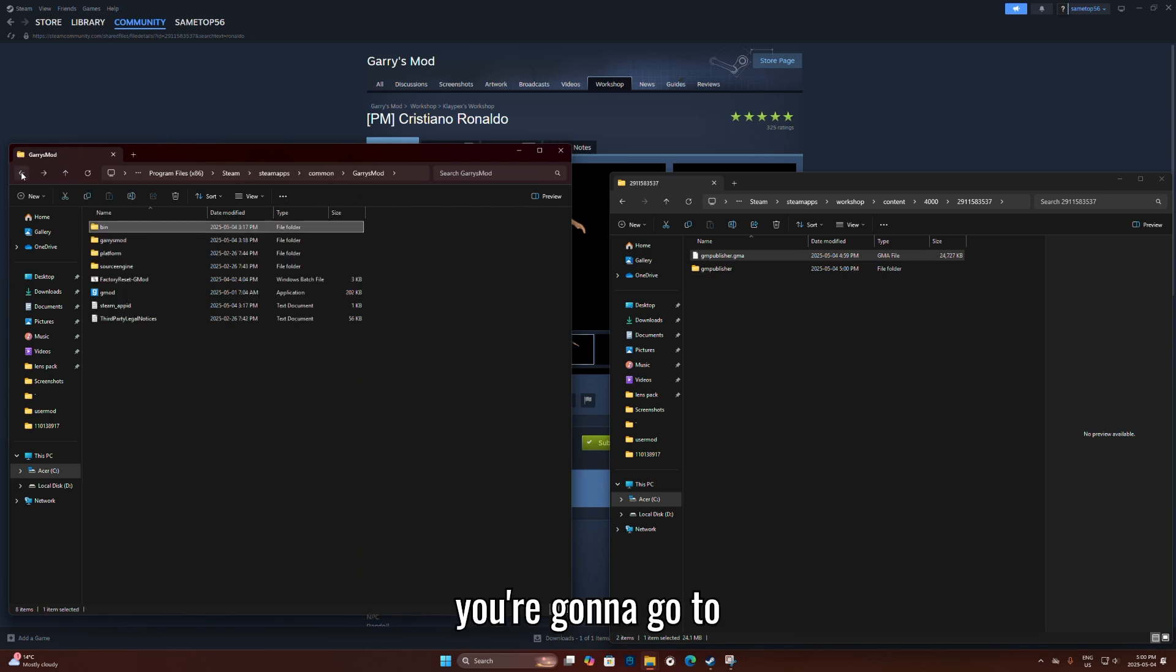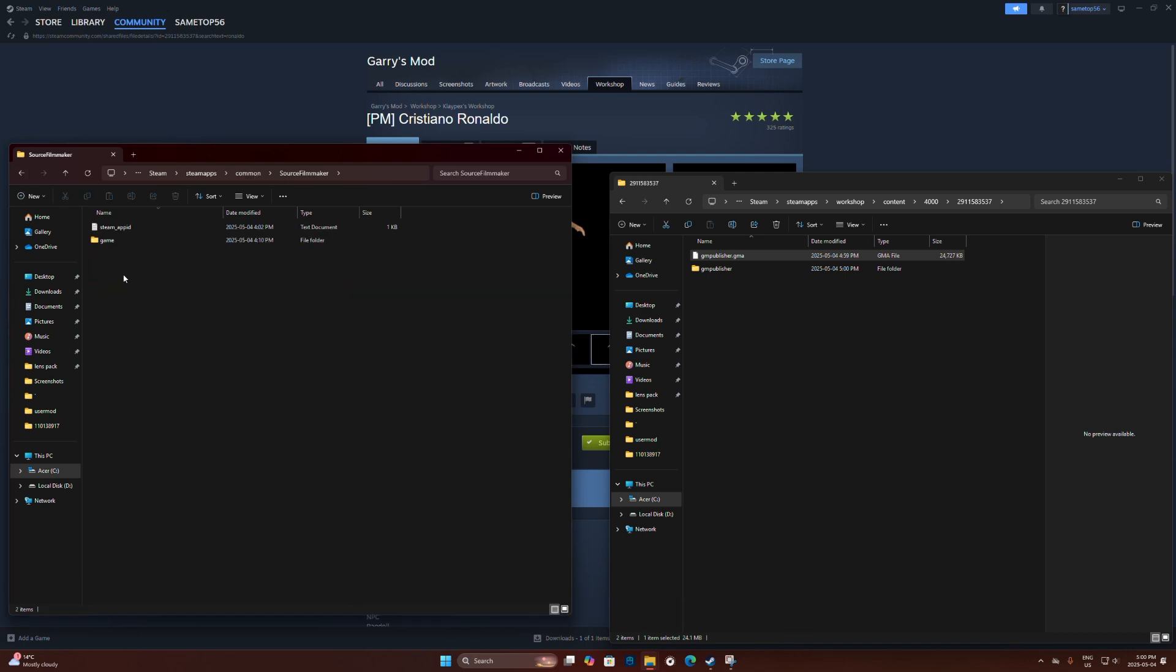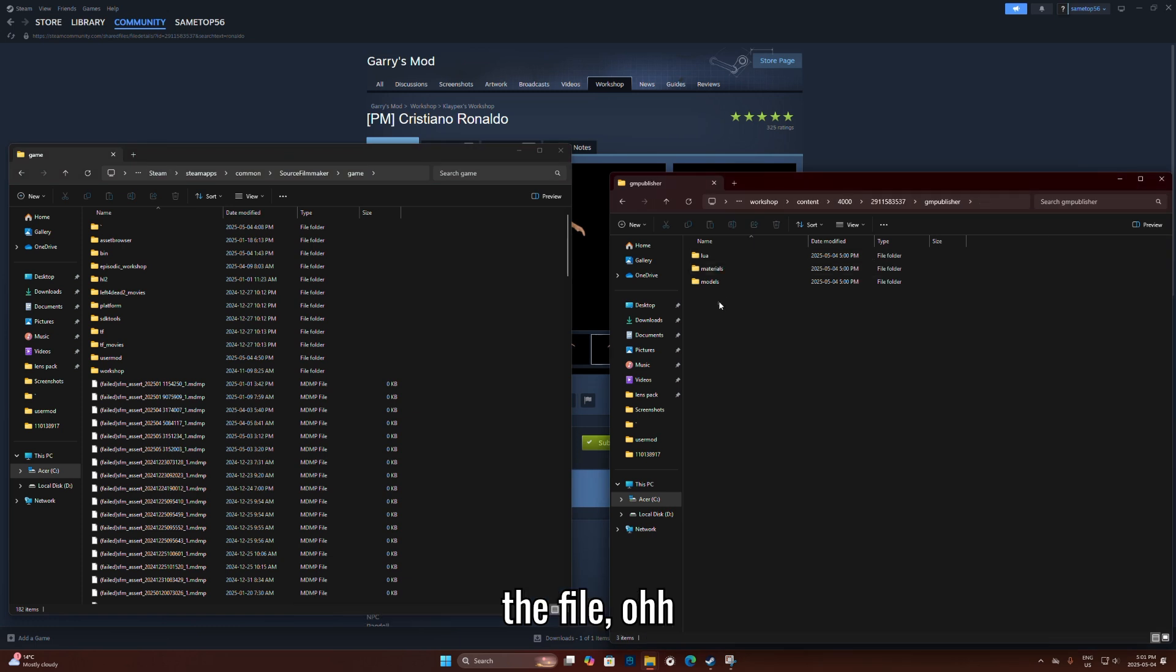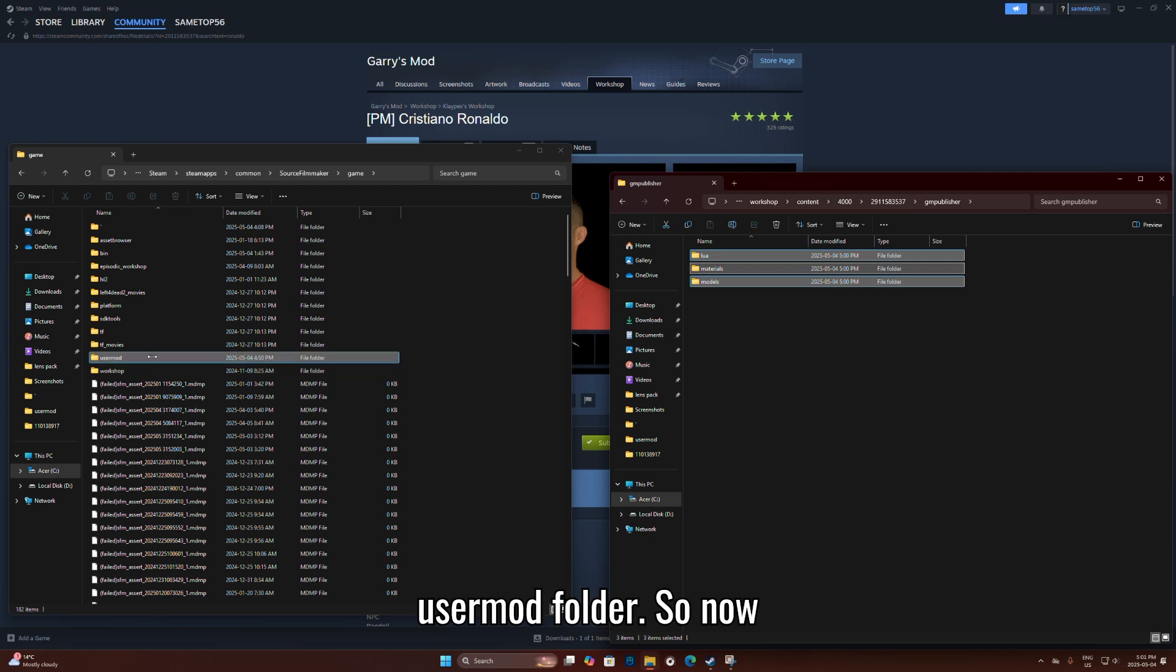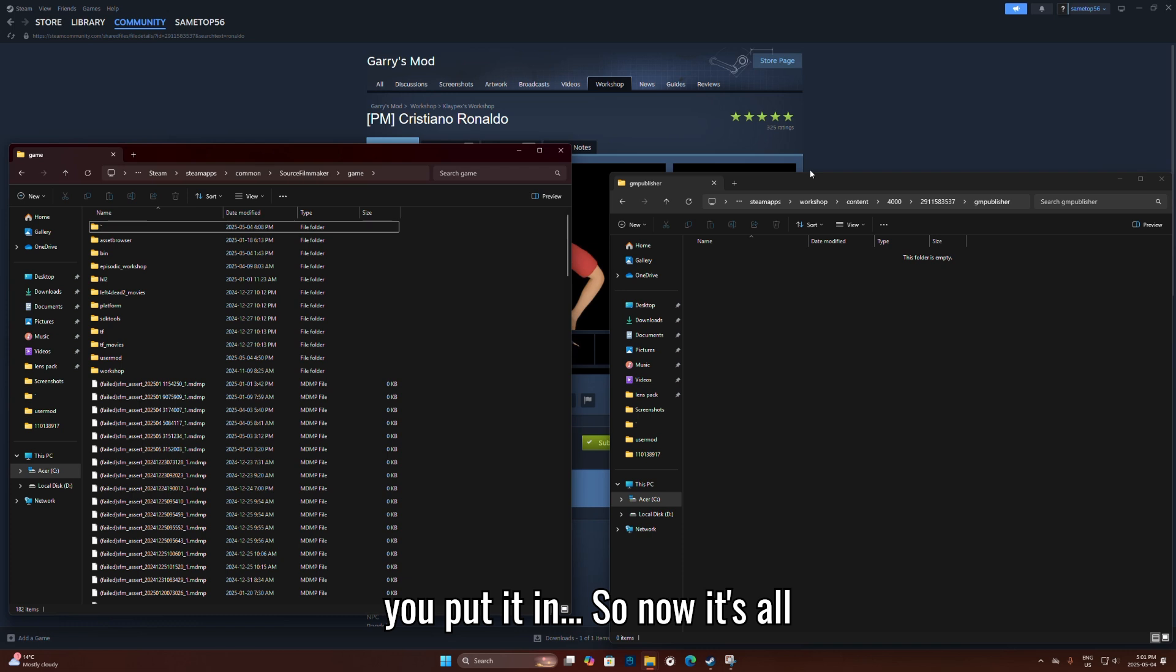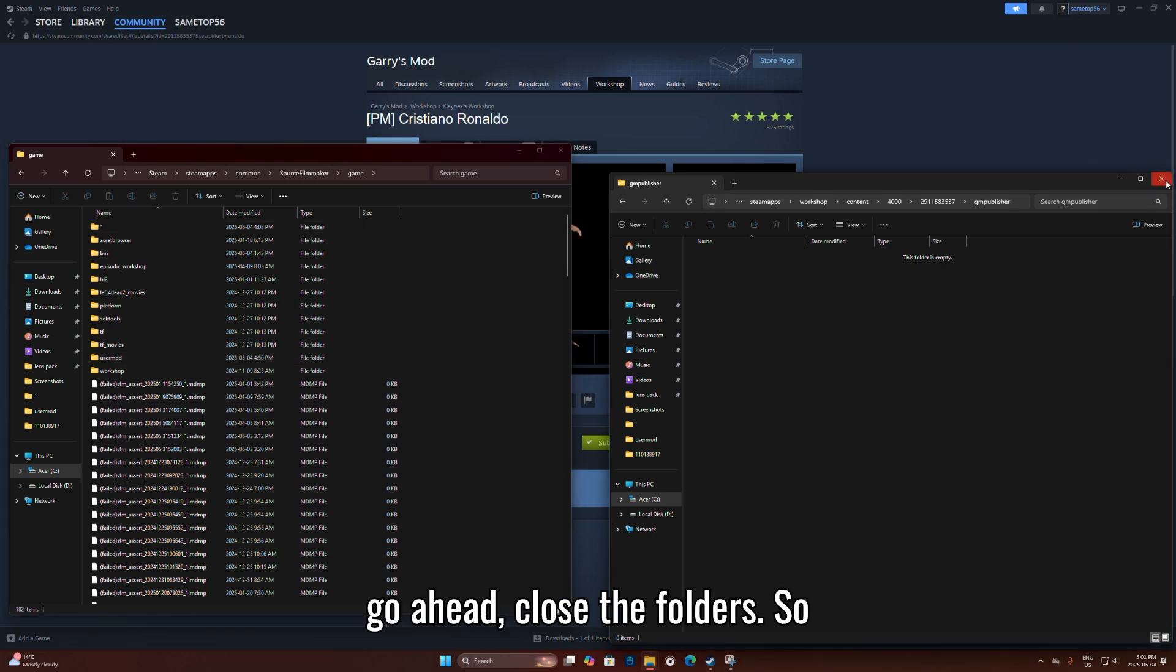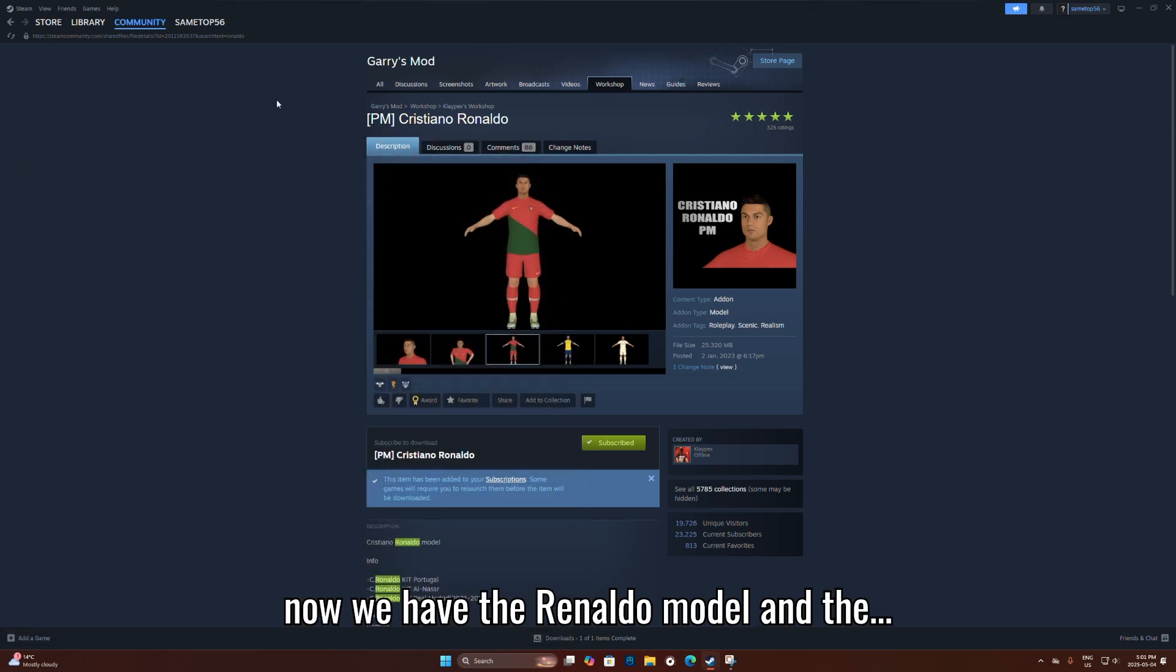So now you're going to go to Source Filmmaker files. Then you're going to open the file and put it in the usermod folder. Put it in SFM, all of it in usermod. So now we have the Ronaldo model.